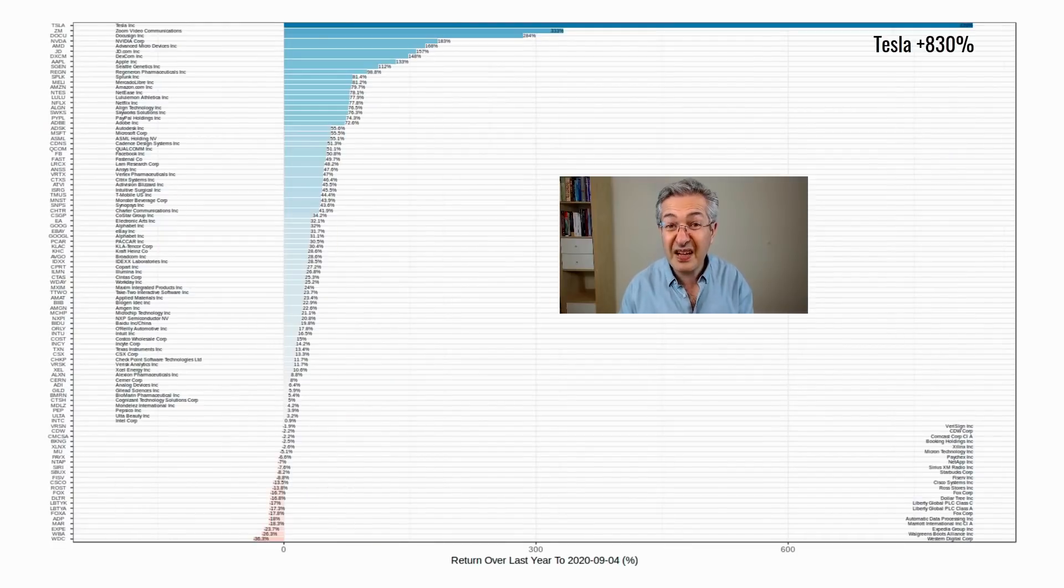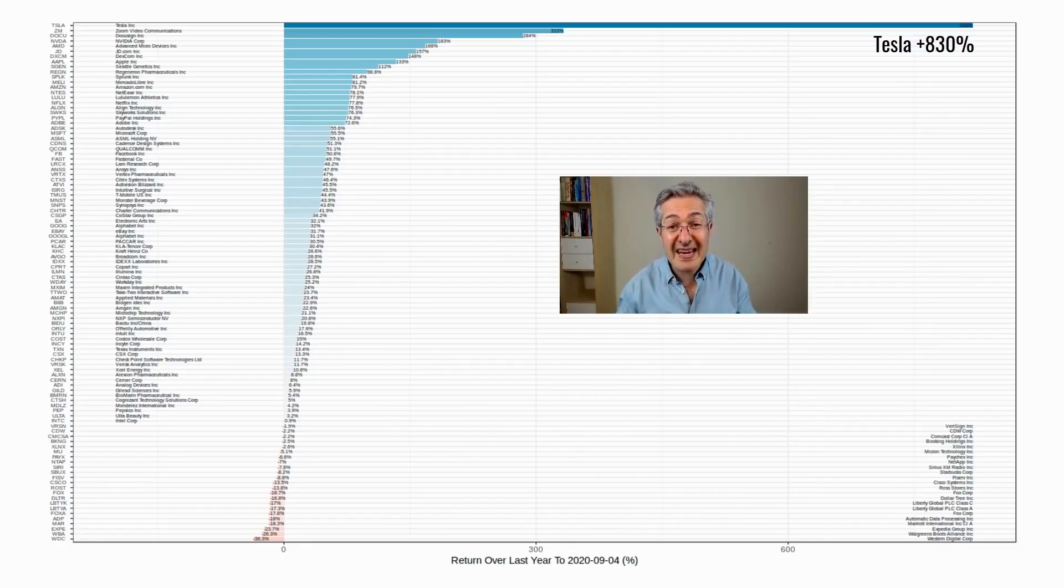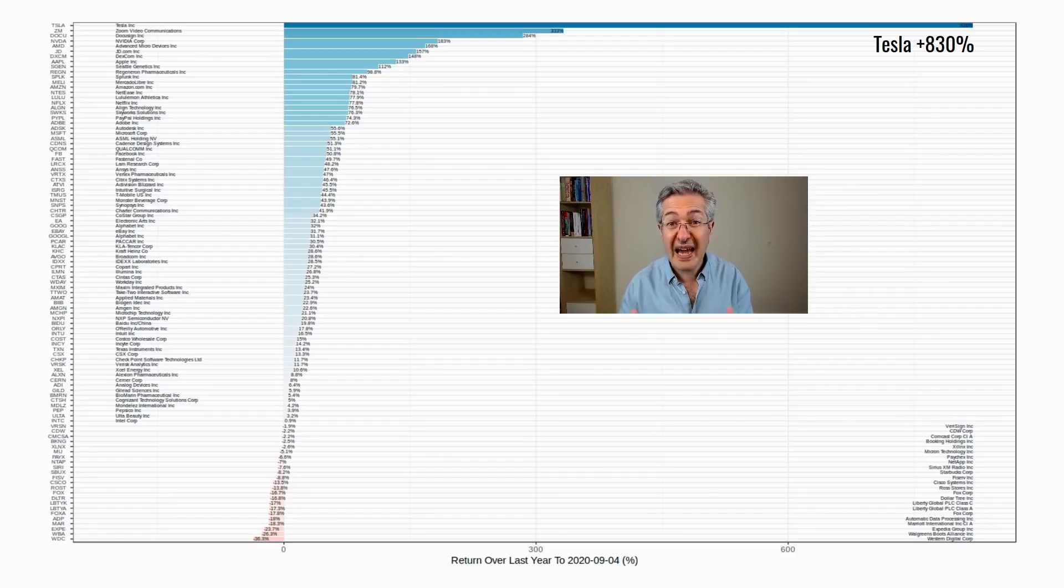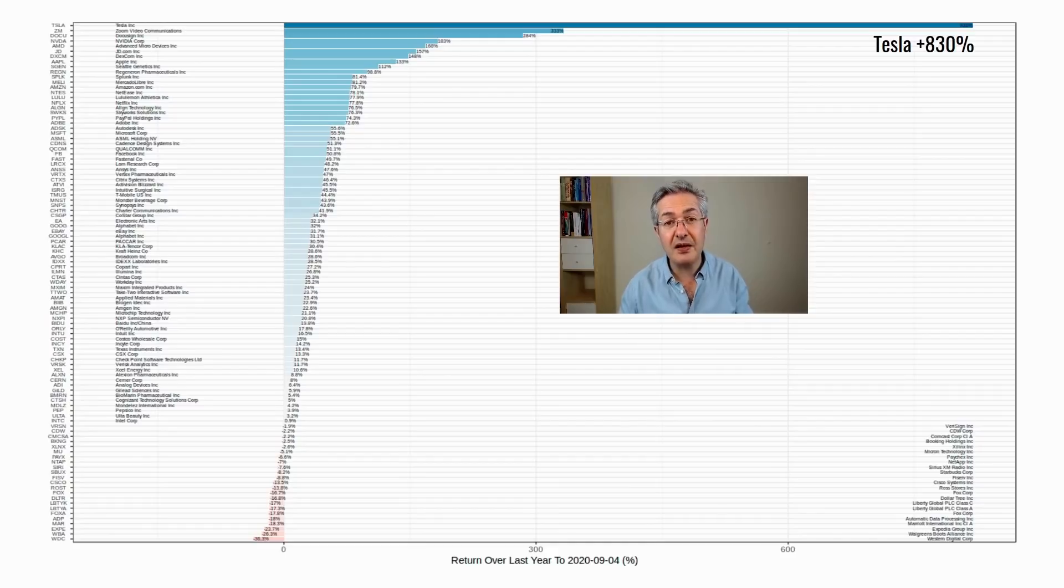But if instead of looking at the last week we look at the last year, just look at Tesla up 830% at the top there. And only a handful of tech stocks which are in the Nasdaq 100 have made a loss over the last year.